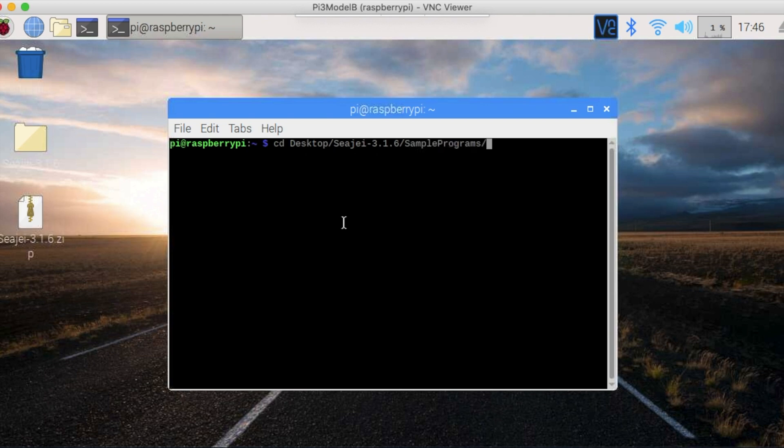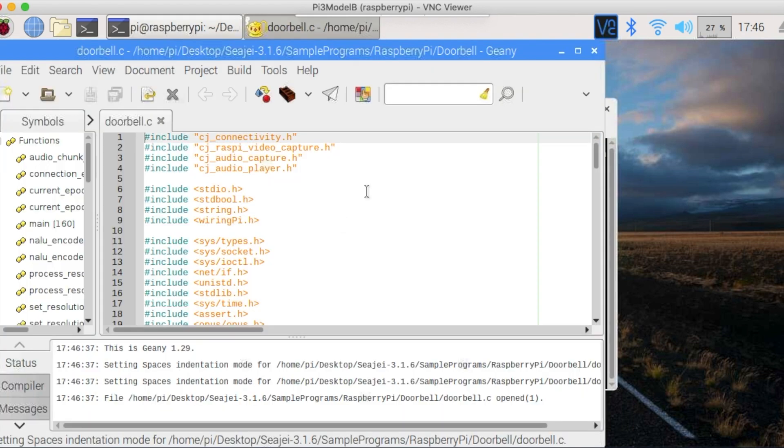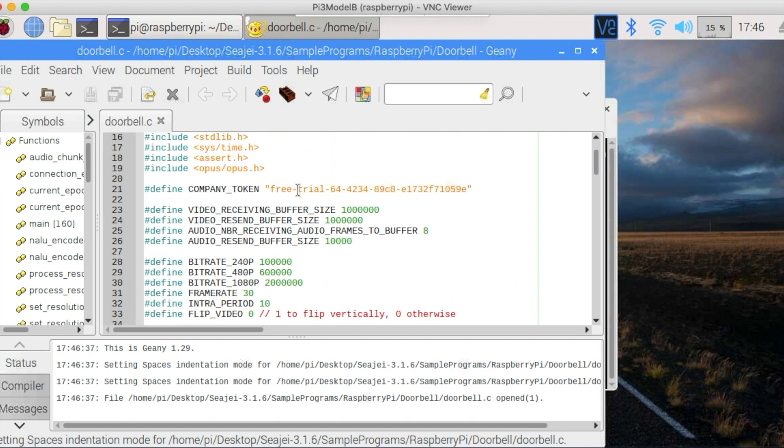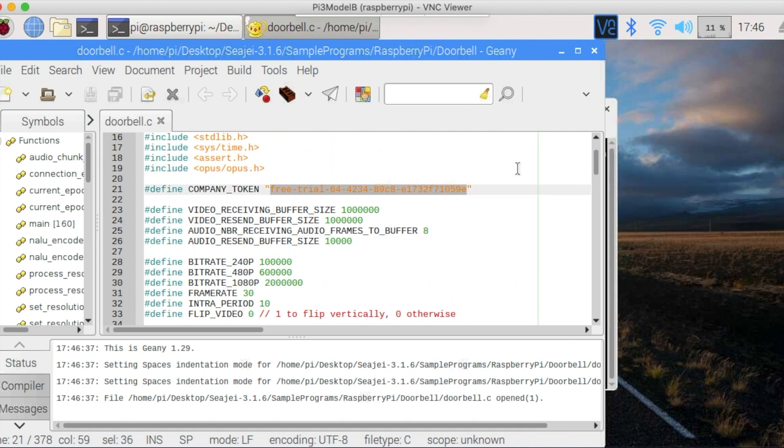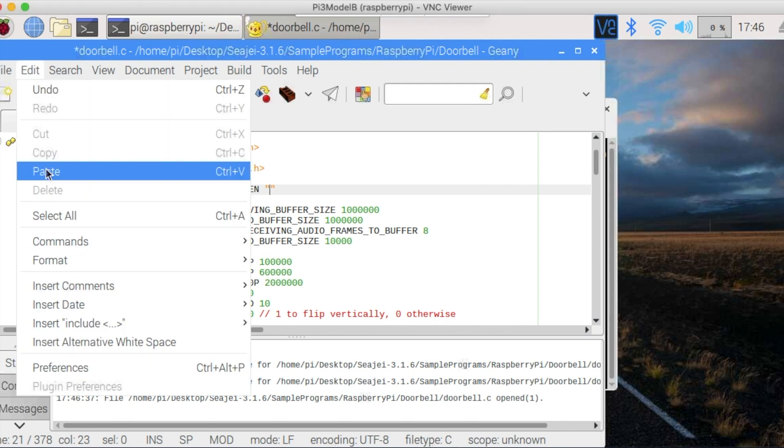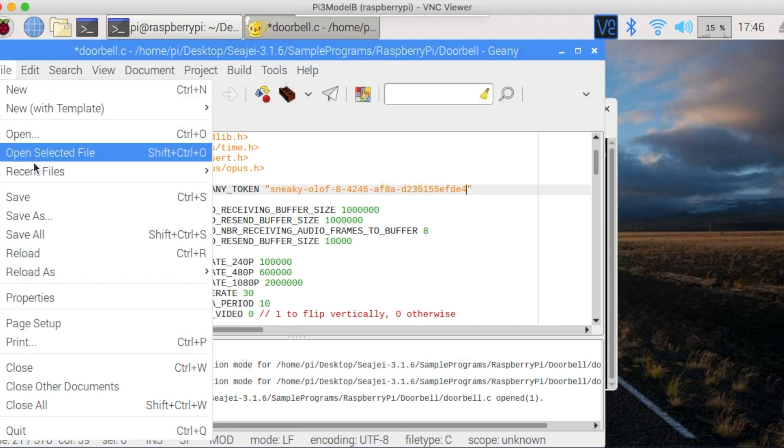Once you receive the new token, which is just a string, go back to your Raspberry Pi doorbell sample program in the CJ SDK. Edit doorbell.c with your favorite editor. A nice and simple one to use is Genie. Just type Genie doorbell.c. Then scroll down a bit to company token and replace the free trial token with your new one. Save and exit.